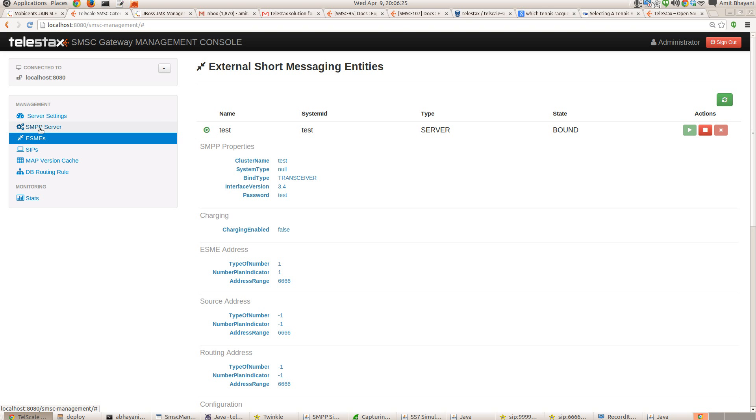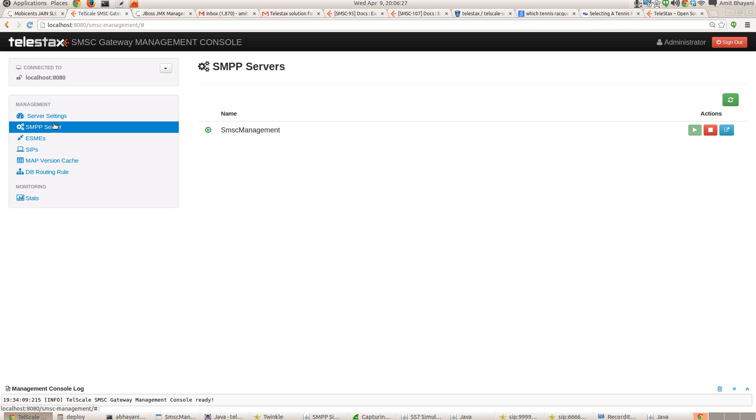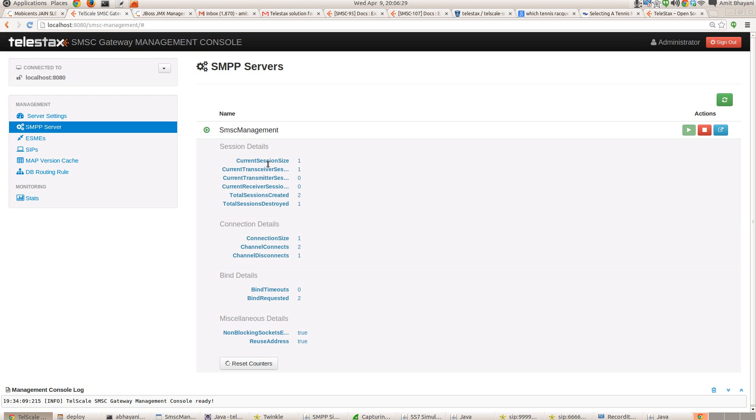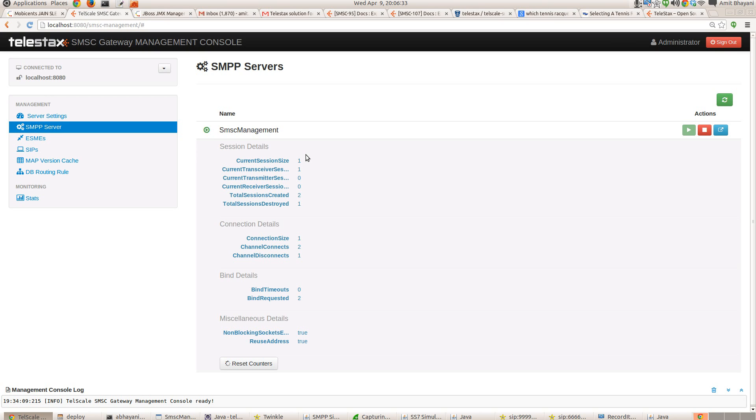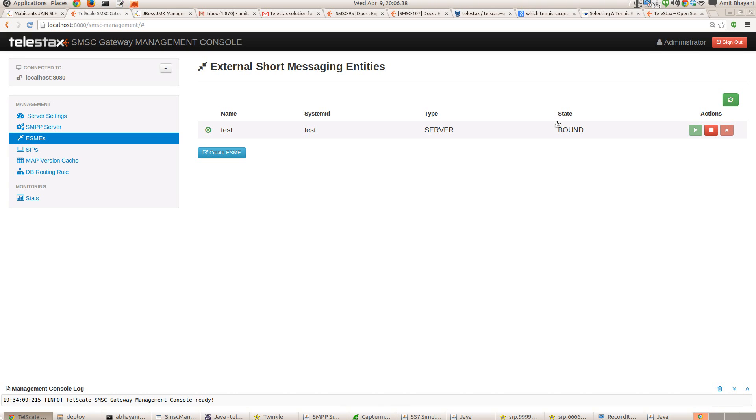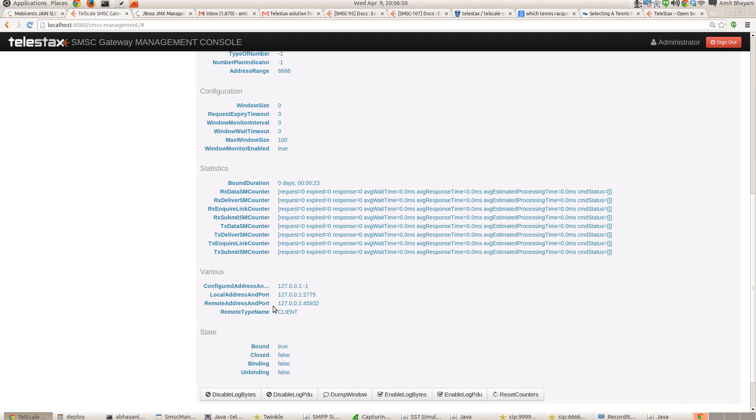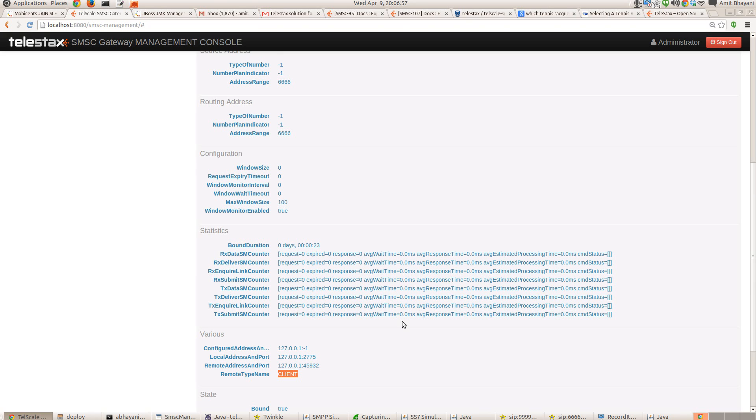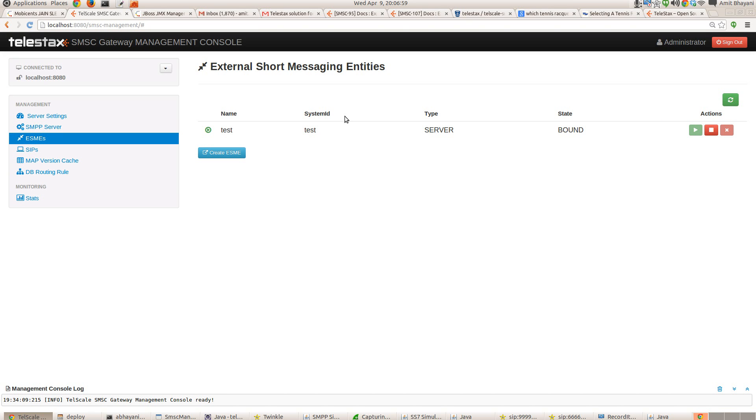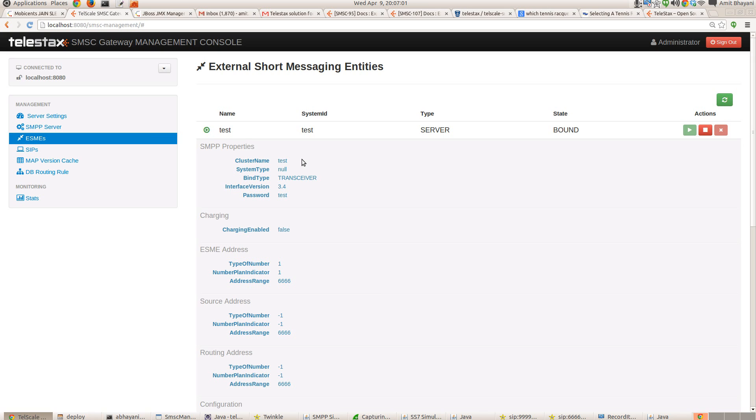Once you go to SMPP server, you will see the current session sessions size is one. So there's only one connection so far active. And we know it's this. So we see that the state is bound now. And you will also see all the statistics, the bound duration, how many requests you have received, what kind of requests, if there were any kind of errors, what is the remote address from where the request is initiated and what is the port, the remote type is client. So all those details can be seen from the UI.